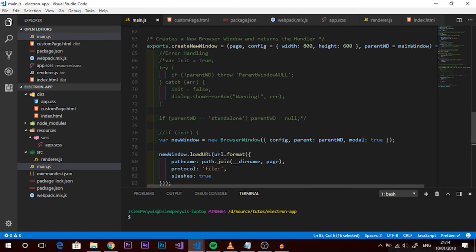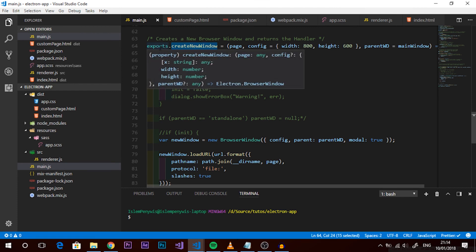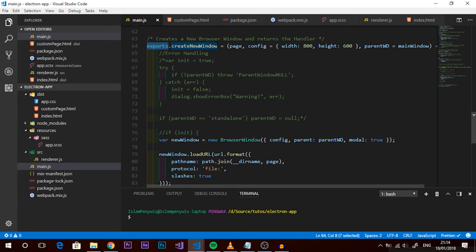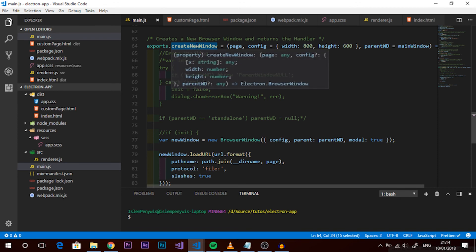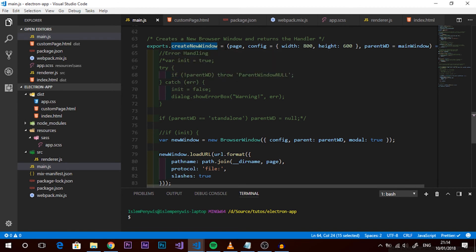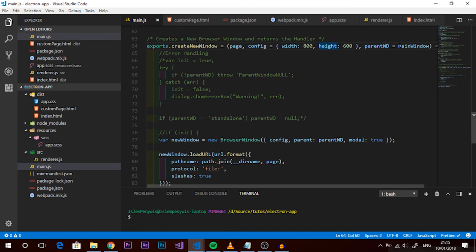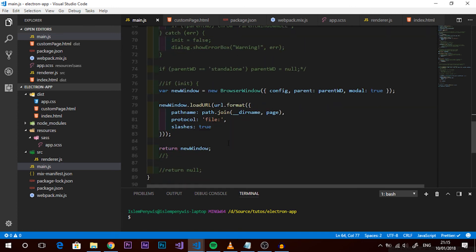The problem is that when we try to create the window from the renderer, we can't access resources under main.js - meaning we can't create browser windows from the renderer process directly. We need to wrap createWindow in a function in main.js and export it using Node's module.exports. Then whenever we require that module in our code, we can call createWindow, passing a page and a configuration object with default width and height.